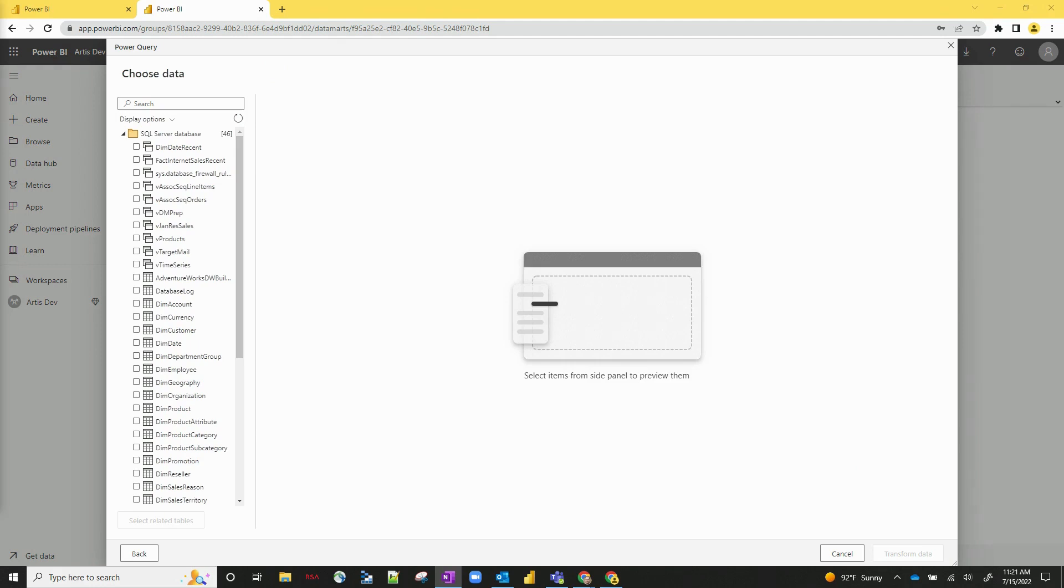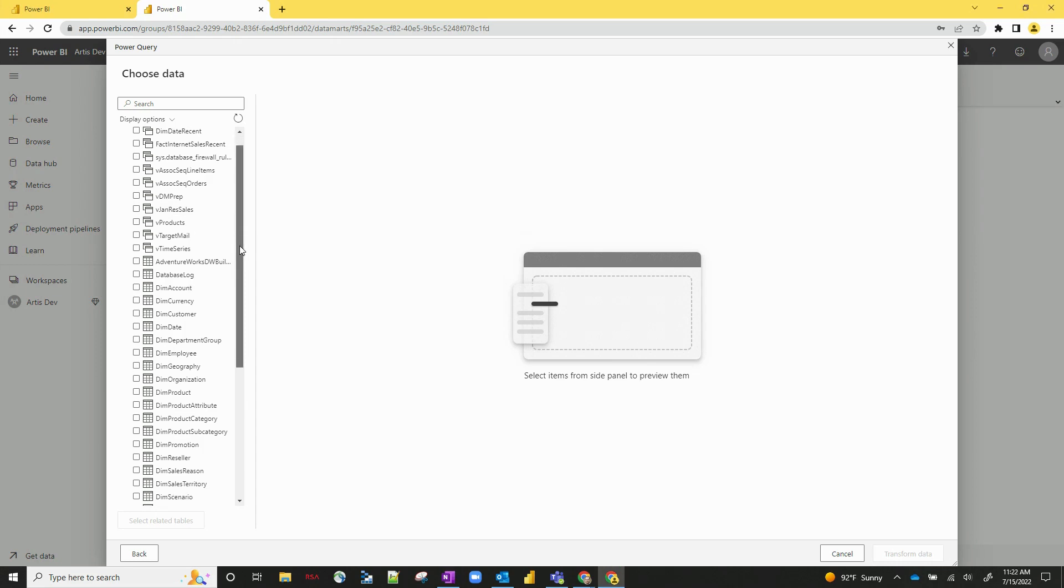Okay, so now what's happened is on the left-hand side you can see all of our potential options for tables. Very similar to how we would in a regular Power BI dataset, you just click and choose which tables you want to include.